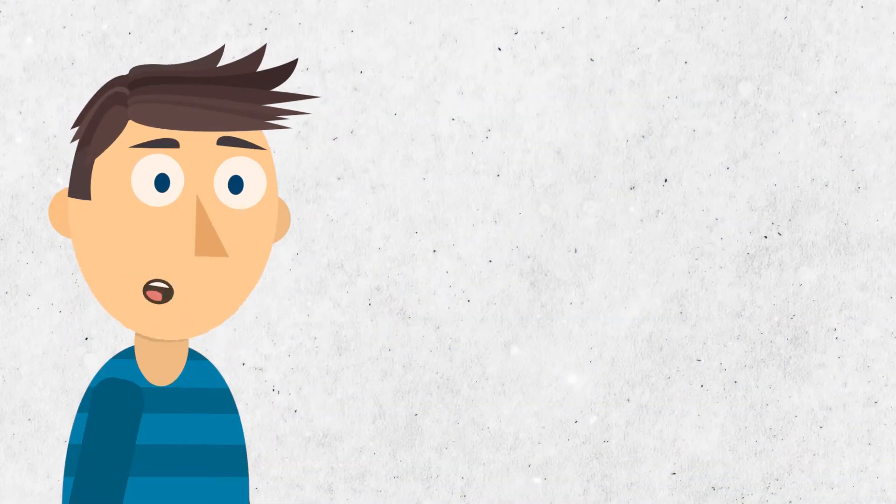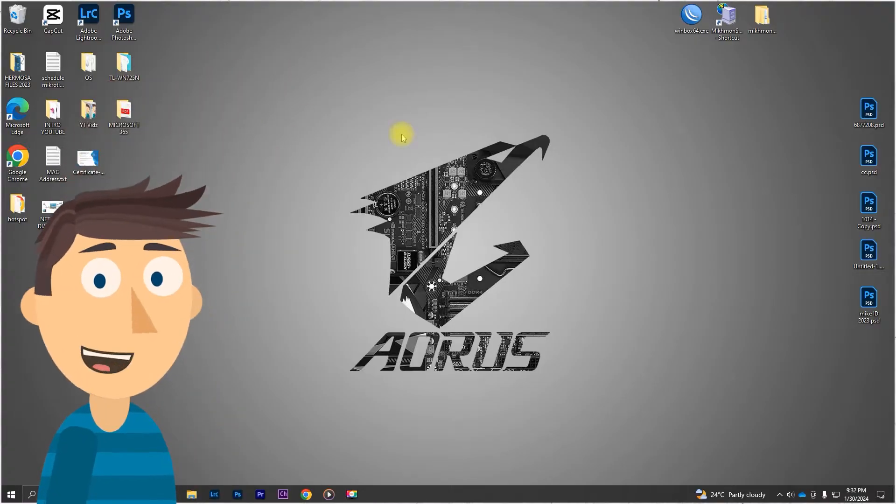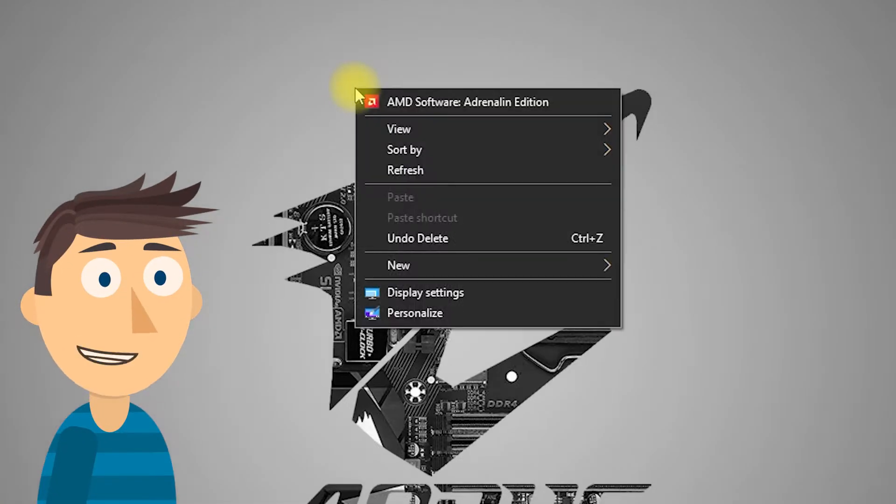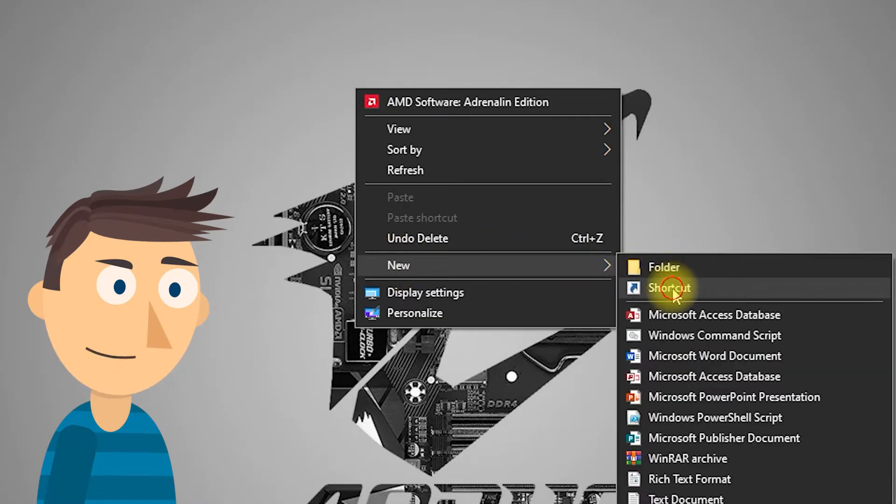First things first, let's create a new shortcut on your desktop. Right-click on an empty space, hover over New, and select Shortcut.